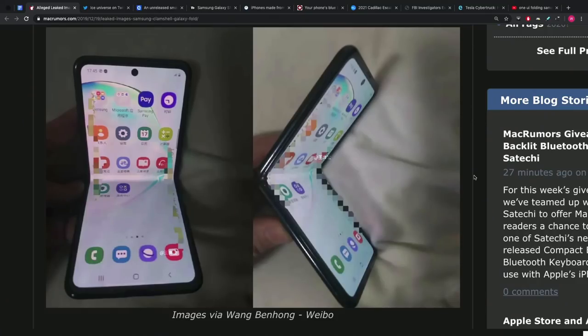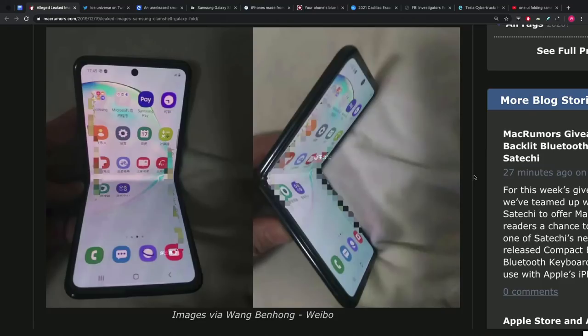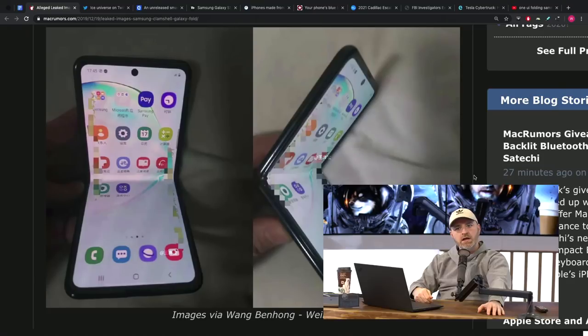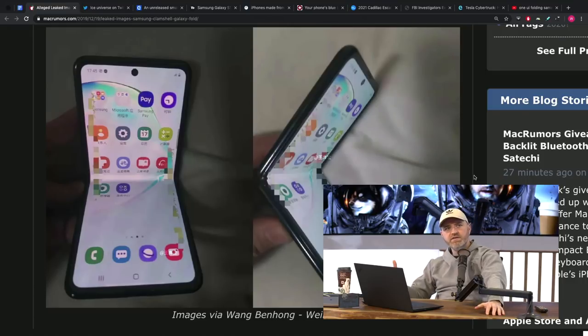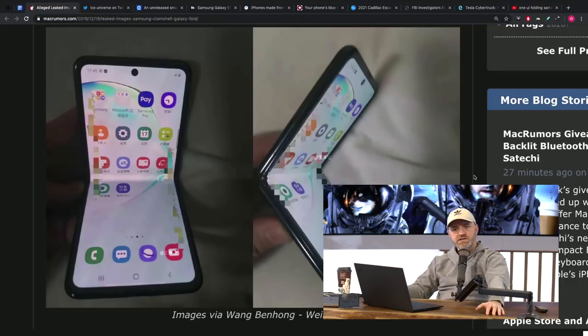Which kind of makes sense in this form factor. Is the person who picks up the clamshell foldable - are they in it for the spec chasing? Are they the most enthusiastic users? Or is this more of a style play, similar to the Razr, where you don't have the 800 series chip from Snapdragon, from Qualcomm?